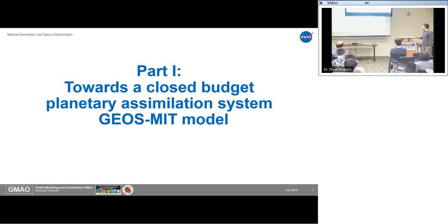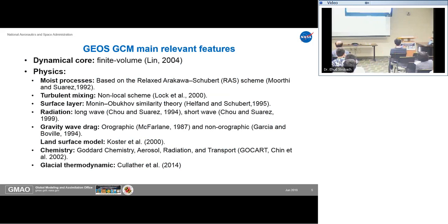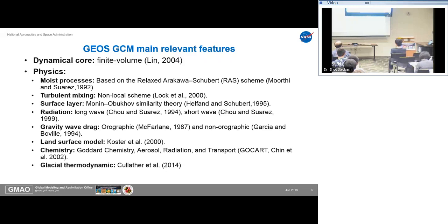Part one: towards closed-budget planetary simulation systems using the MIT model. The GEOS atmospheric model has a finite volume dynamical core. Its physical parameterizations include moist processes based on the relaxed Arakawa-Schubert scheme, a non-local turbulent mixing scheme, surface layer based on Monin-Obukhov similarity theory, long wave and short wave radiation, orographic and non-orographic gravity wave drag, land surface models, Goddard chemistry, aerosol radiation and transport models, and glacial thermodynamics.